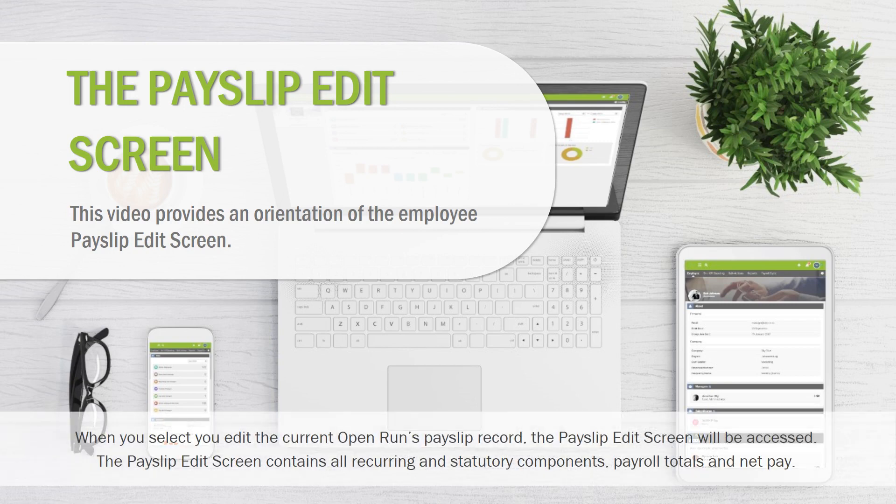When you select to edit the current open Run's payslip record, the payslip edit screen will be accessed. The payslip edit screen contains all recurring and statutory components, payroll totals and net pay.